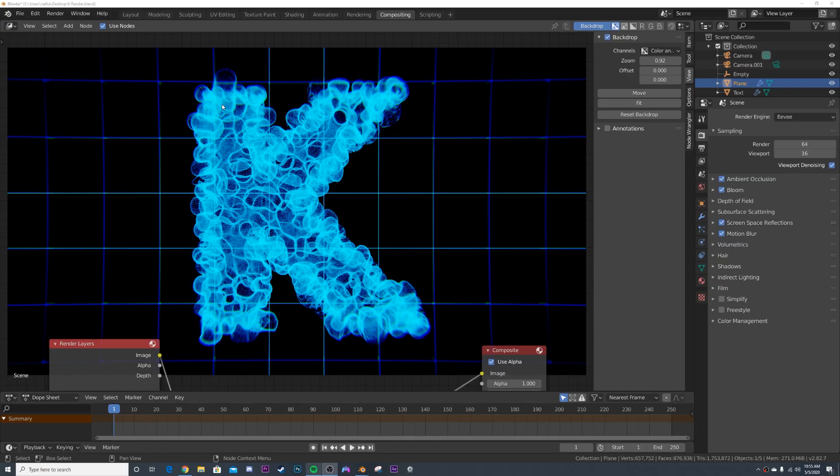All right, so in today's tutorial, I'm going to show you how to make this really bubbly kind of text style here. But first, let me shout out today's sponsor.